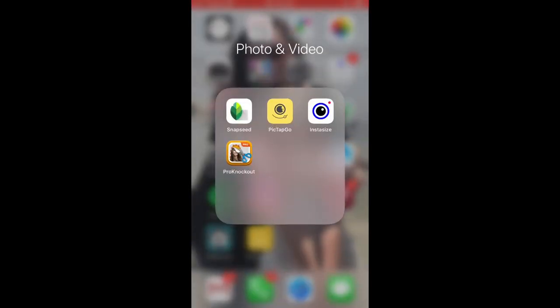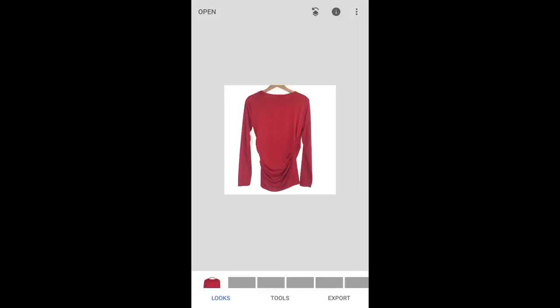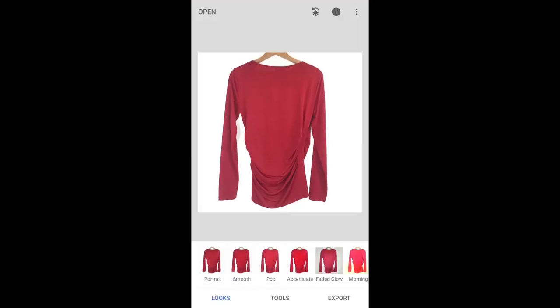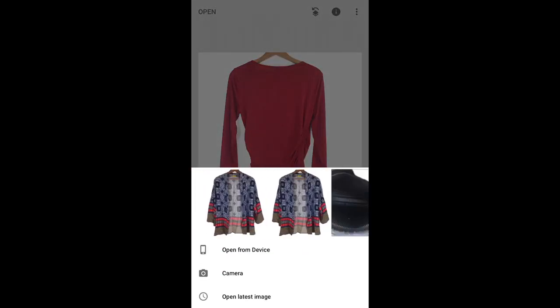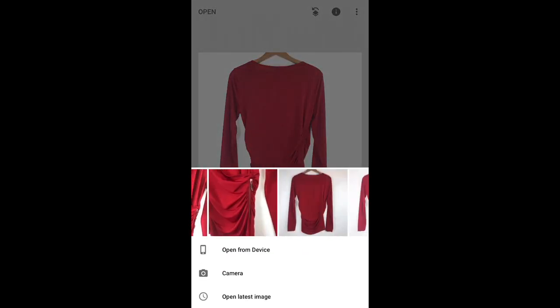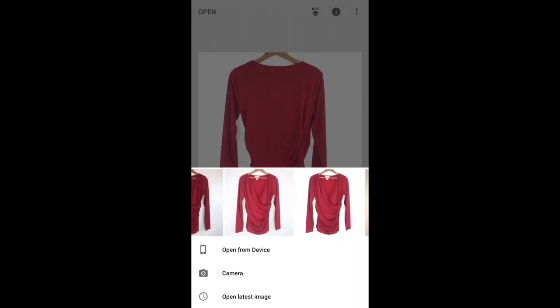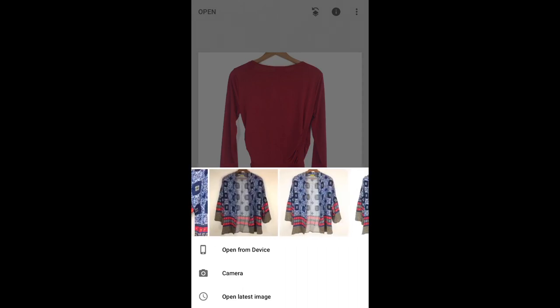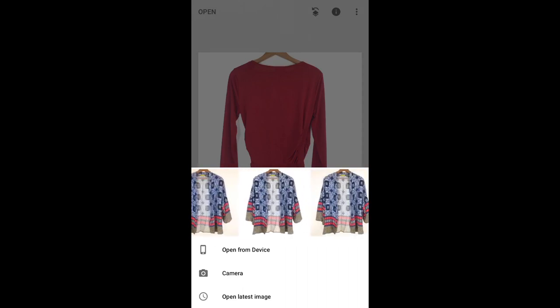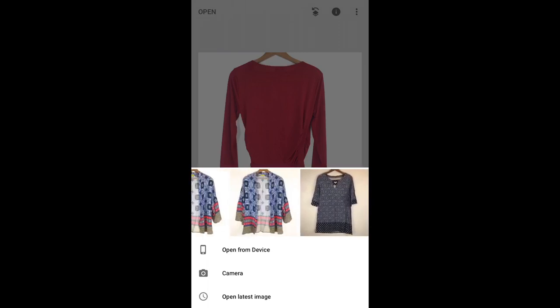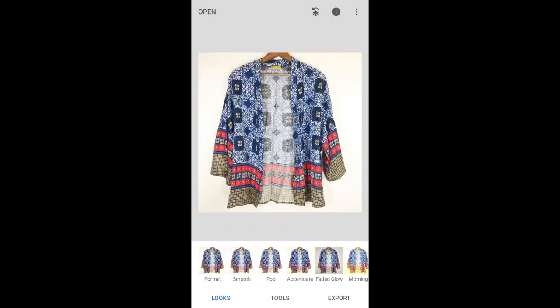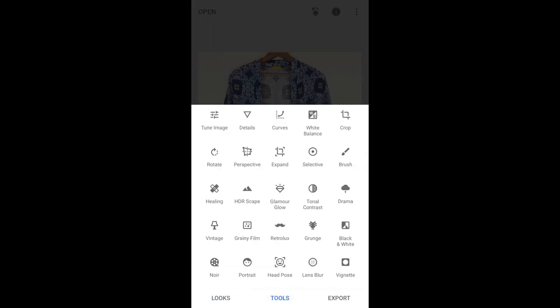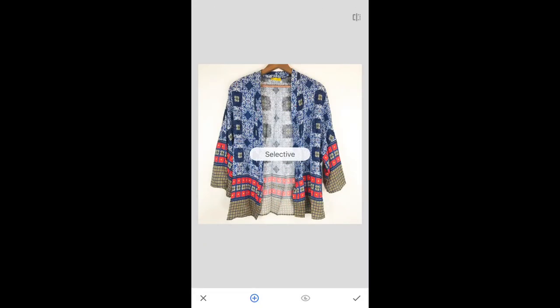All right, the next thing I'm going to do is I'm going to open up Snapseed. I'm going to press open at the top left. And I'm going to go find that photo that I just lightened, which is over here somewhere. All right, it's right here. And then I'm going to go at the bottom to where it says tools and click that. And then there's a circle with a dot and it's called selective. I'm going to click that. And if you see at the bottom, there's a circle with a plus sign on it.